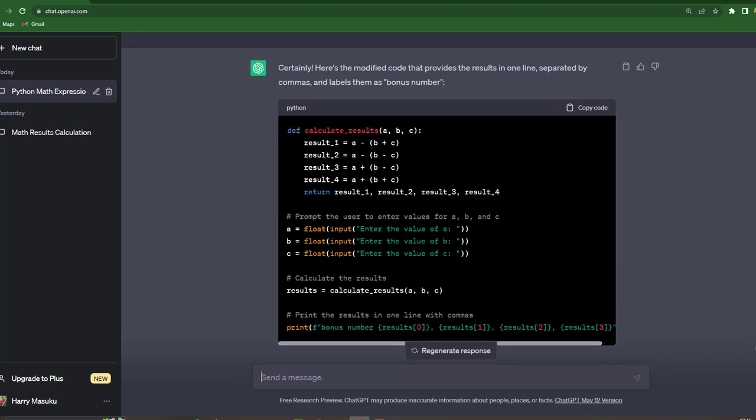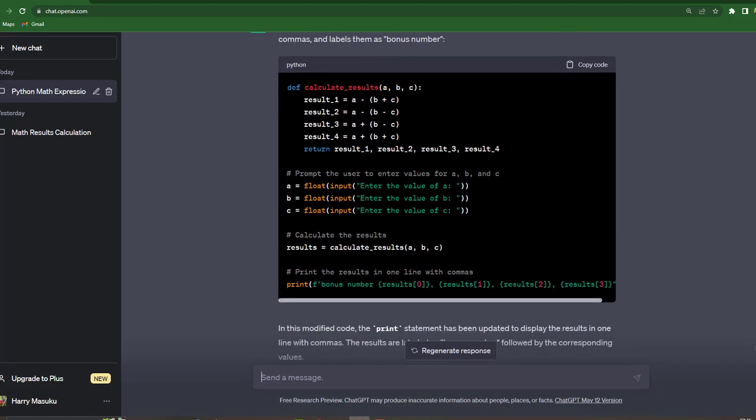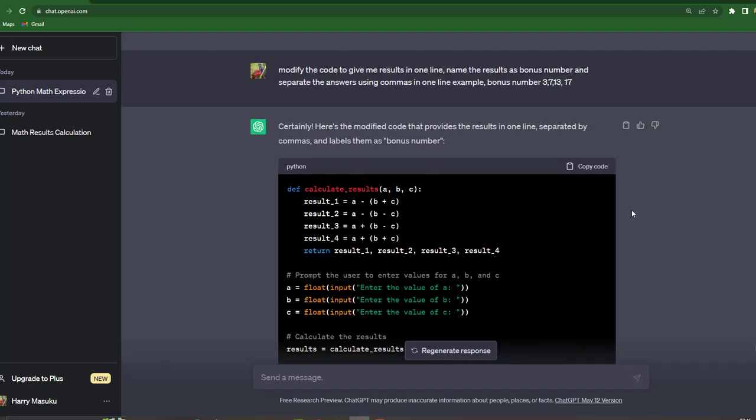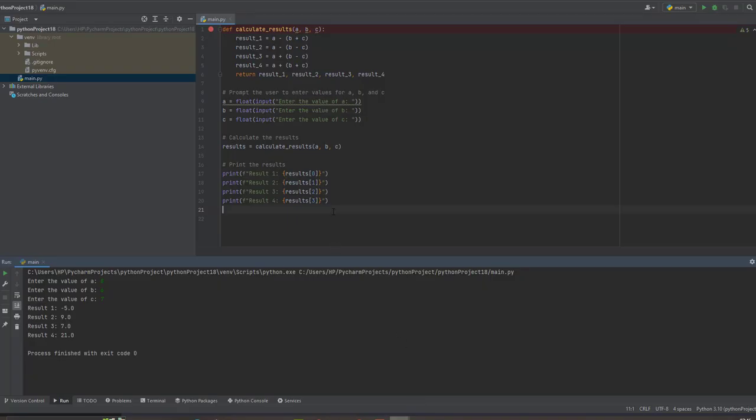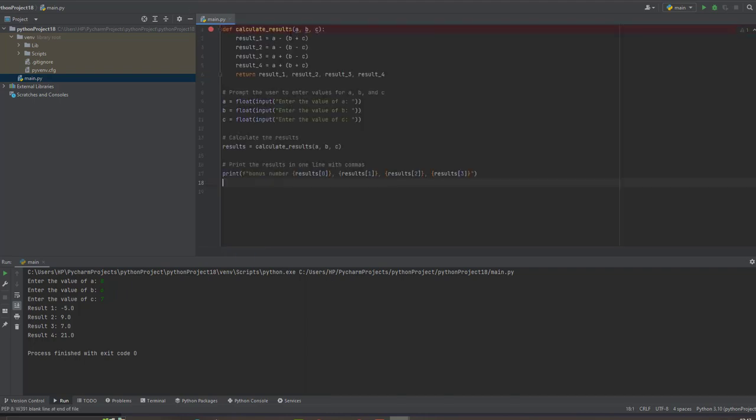So as you can see it has now modified the code for me and it's now saying that in this modified code the print statement has been updated to display the results in one line with commas. The results are labelled as bonus number followed by the corresponding values. So let's test it out and see if it has worked.